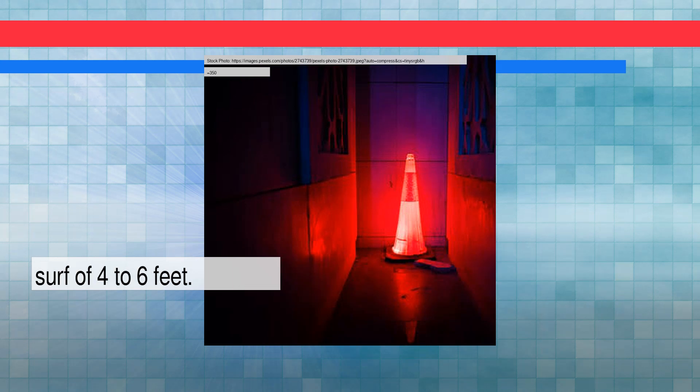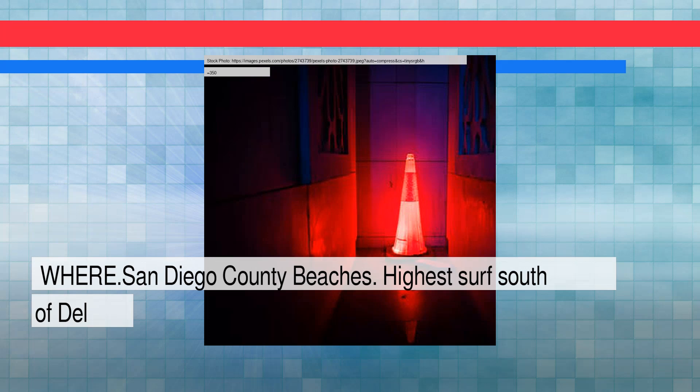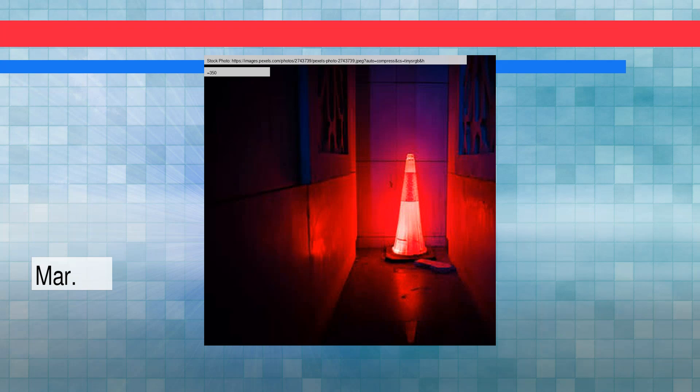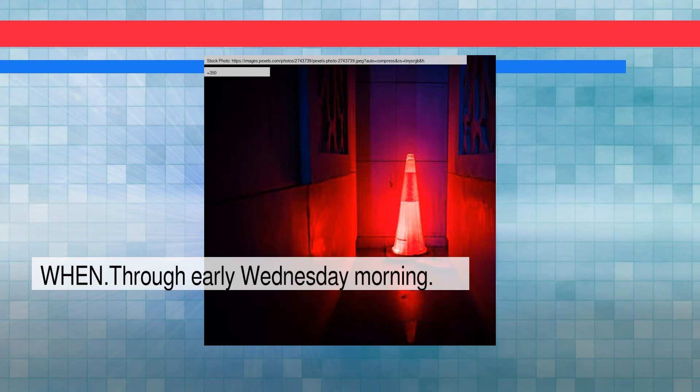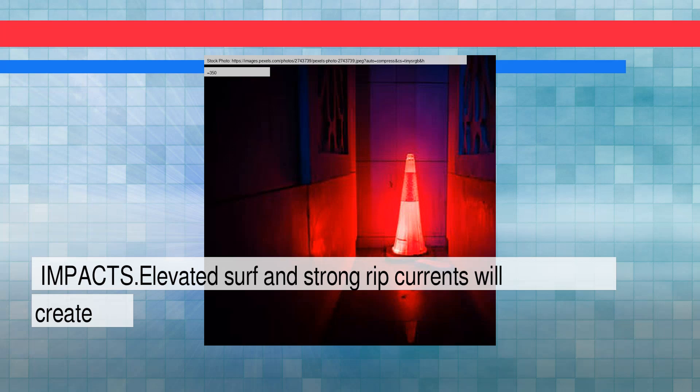San Diego County beaches will see the highest surf south of Del Mar through early Wednesday morning. Impacts: elevated surf and strong rip currents will create hazardous swimming conditions.